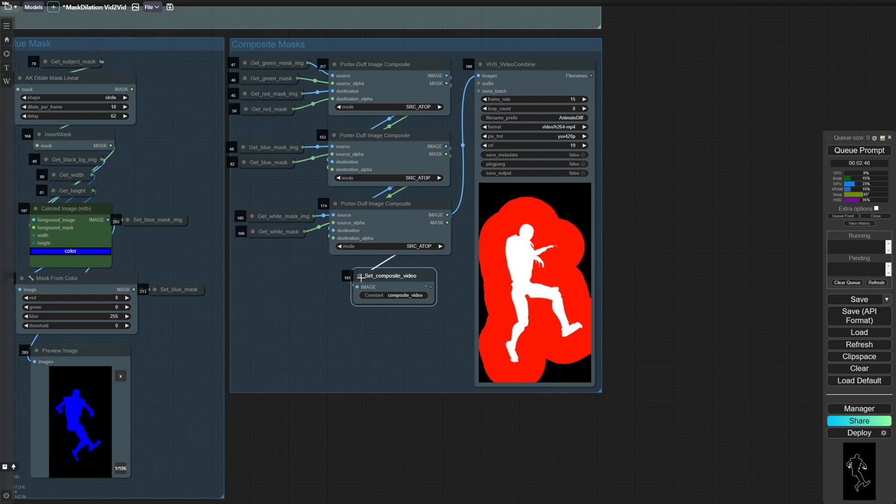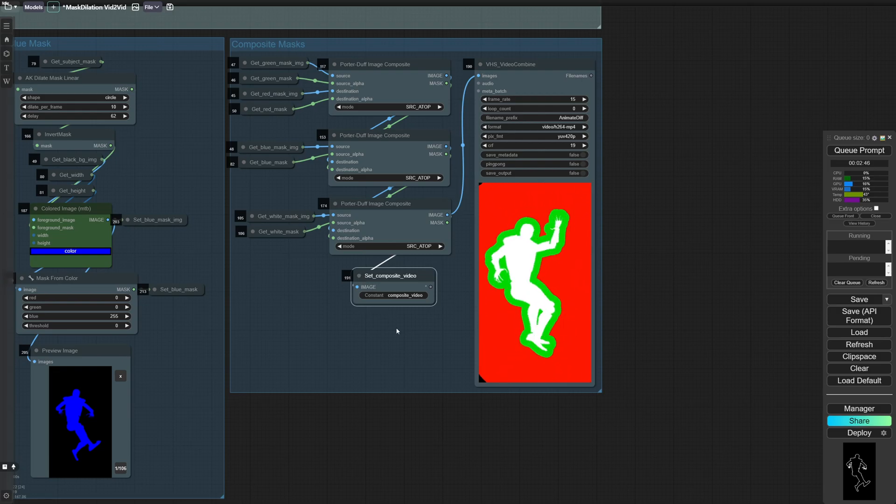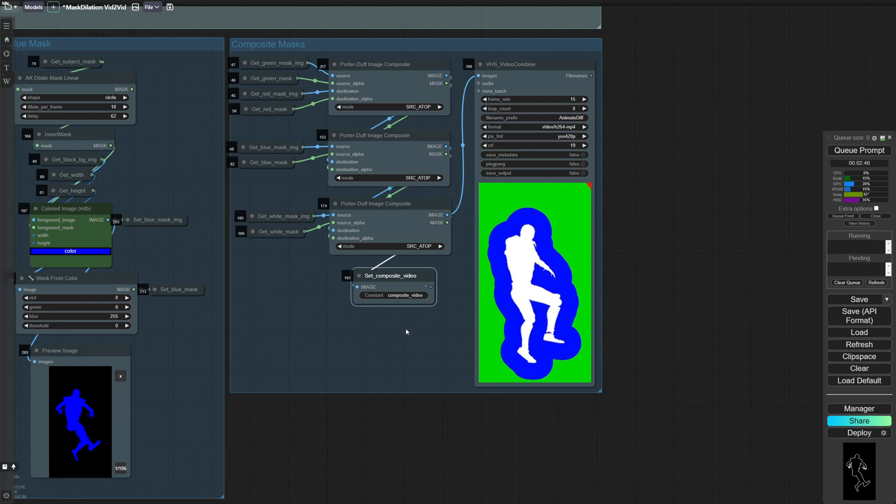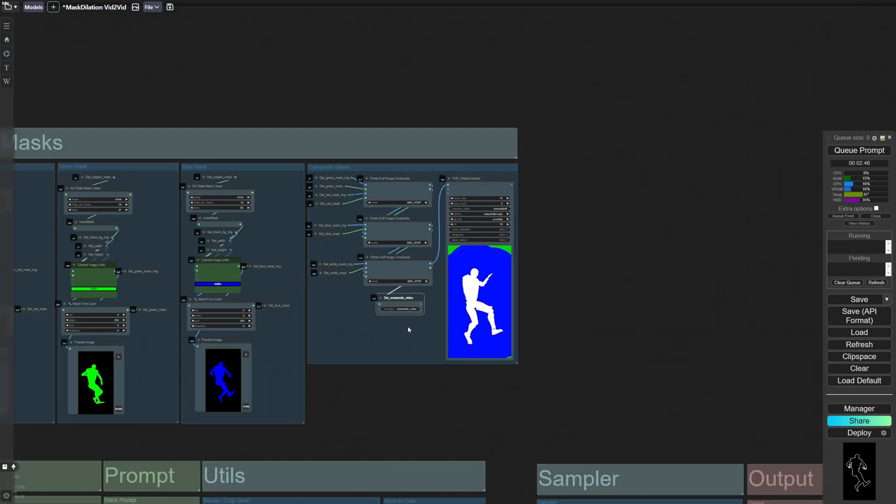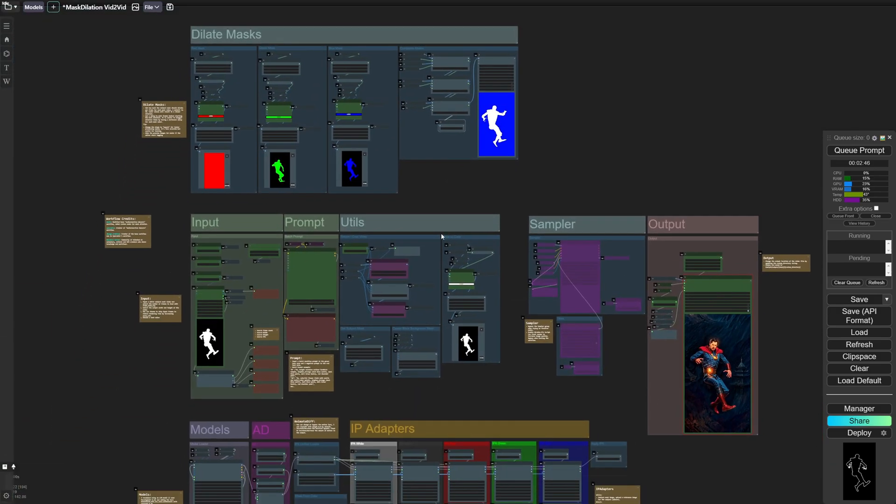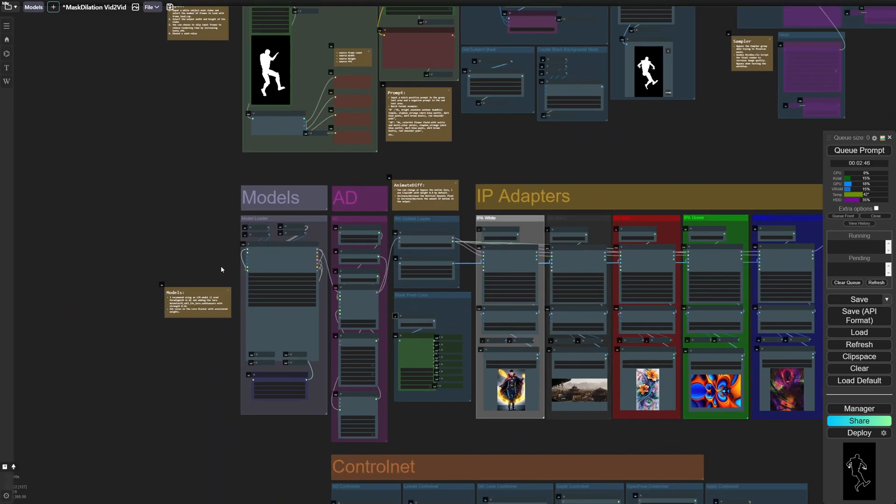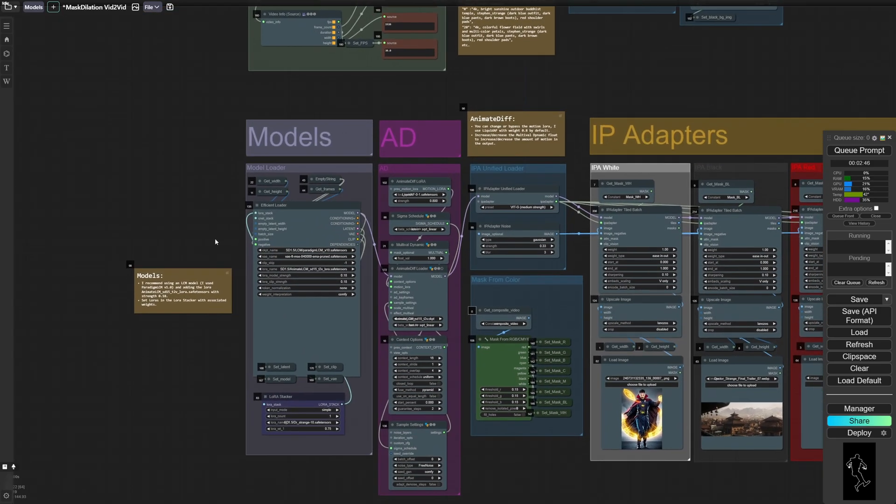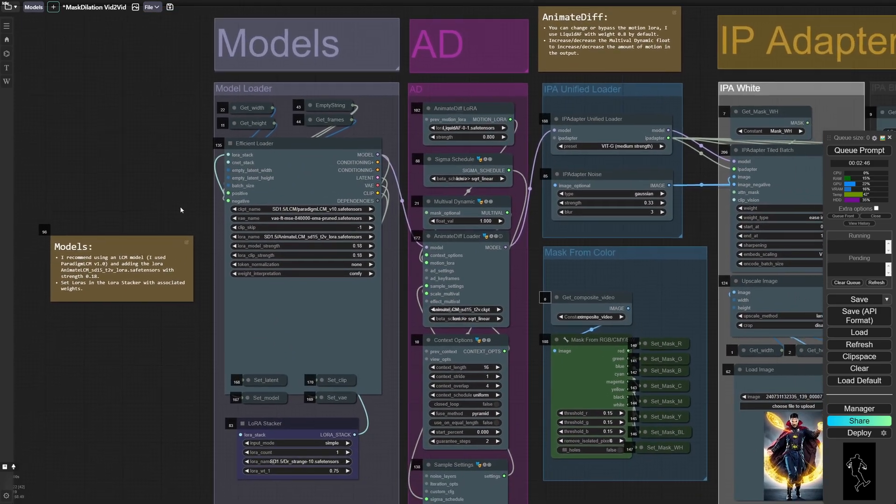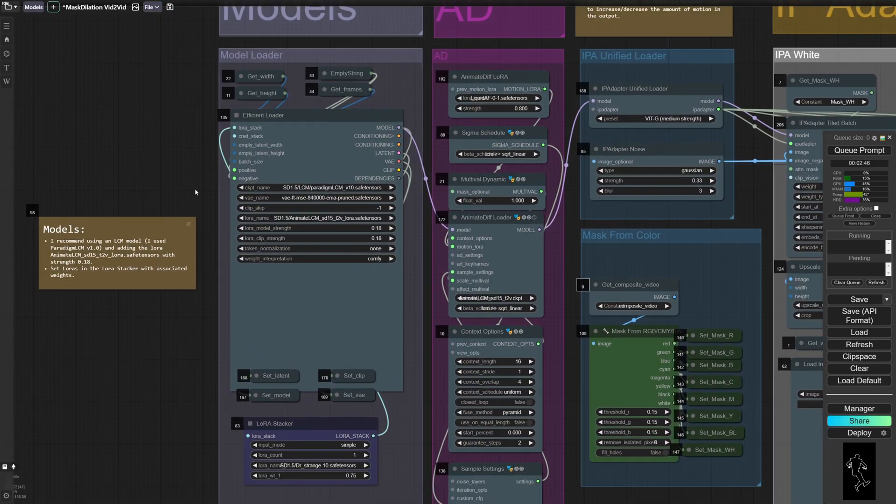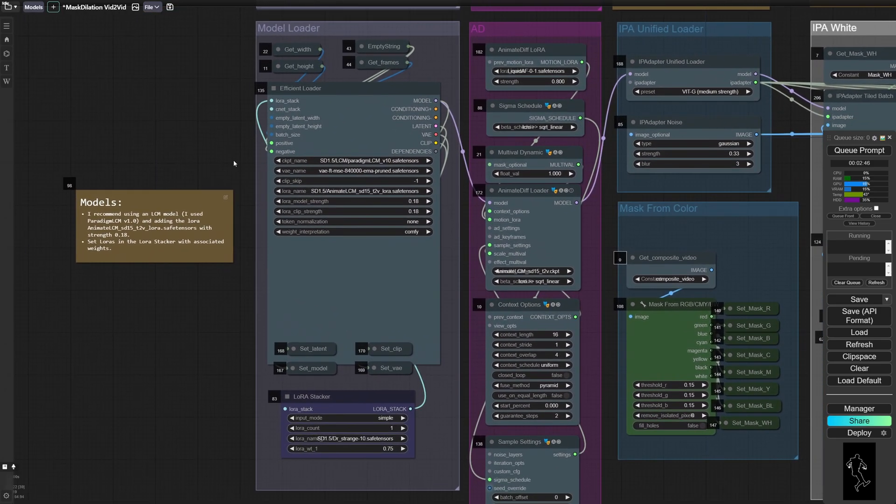And then we set this output as the composite video, which is used later on. So down here, we've got our model section. So this is just where you input your checkpoint. Any LoRAs, you've got your LoRA stack down here.